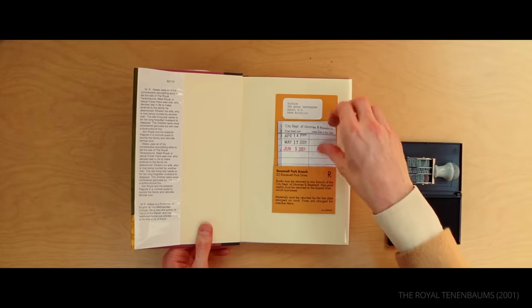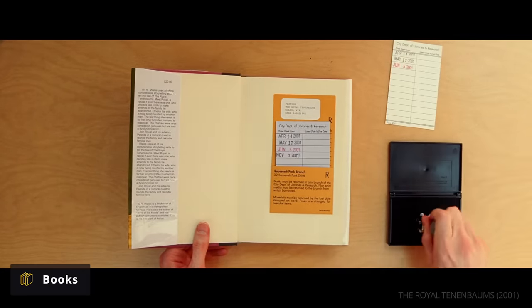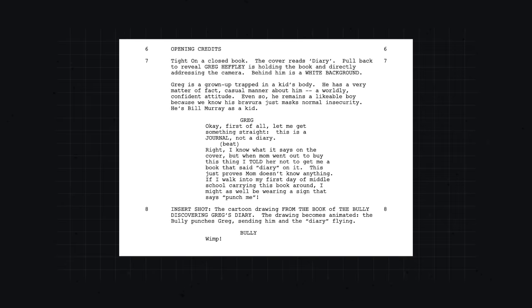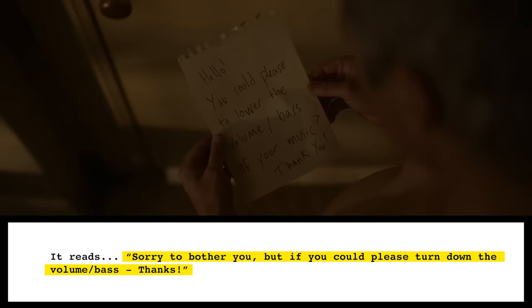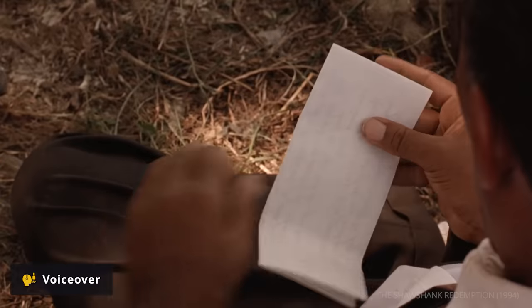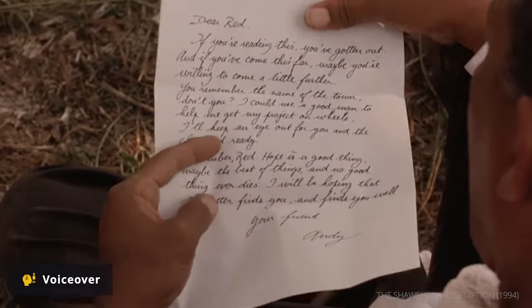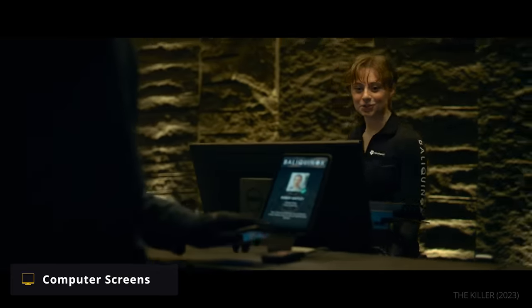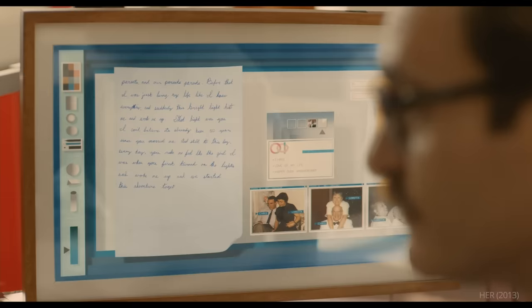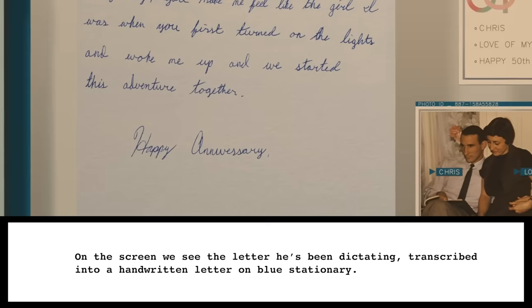A multitude of approaches can be taken towards representing books on screen. A writer may note an important page as an insert shot. For Beau Is Afraid, Ari Aster simply describes the nature of the writing and its contents in action lines. A common approach is including a voiceover of what has been written, as is famously done in The Shawshank Redemption. Computer screens are also a consideration for films taking place in a modern or futuristic world, and the simplest approach is through description in action.